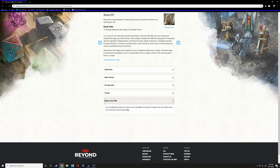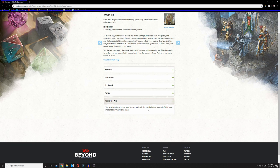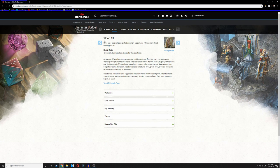And then Mask of the Wild. You can attempt to hide even if you are only lightly obscured by foliage, heavy rain, falling snow, mist, and other natural phenomena. Basically, you can hide whenever you're outside.